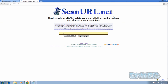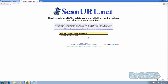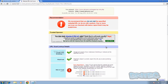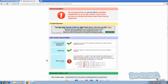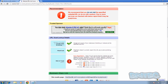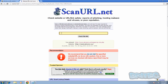Let's try another site. This one is called scanurl.net. If I press enter you'll see it gives you some information. Web of Trust has picked it up and flagged it as poor reputation, so it's a very handy tool.